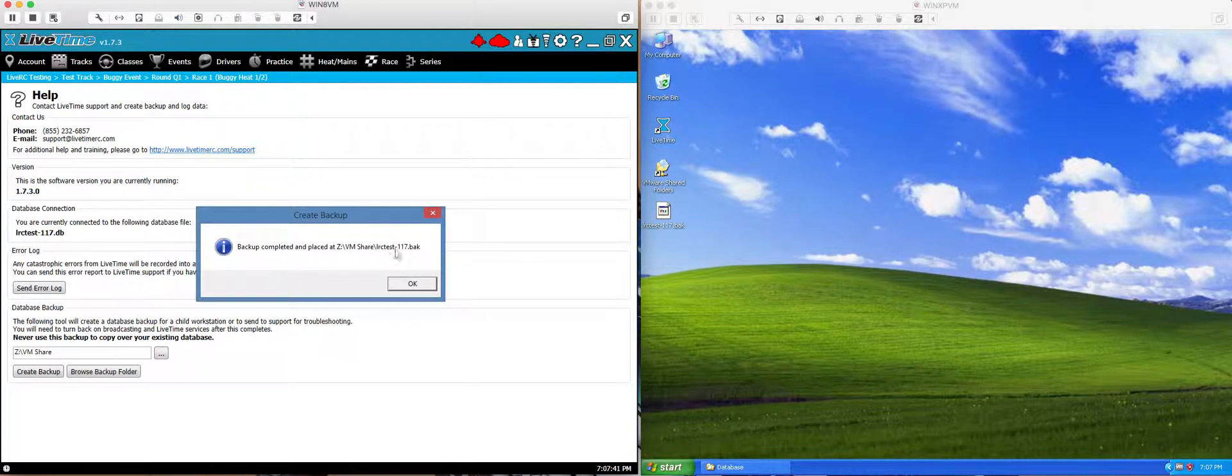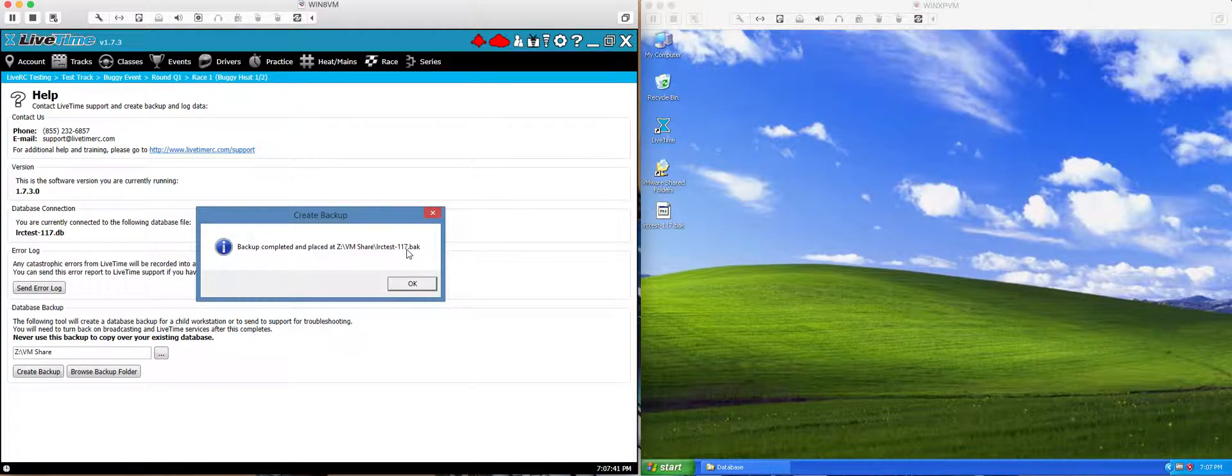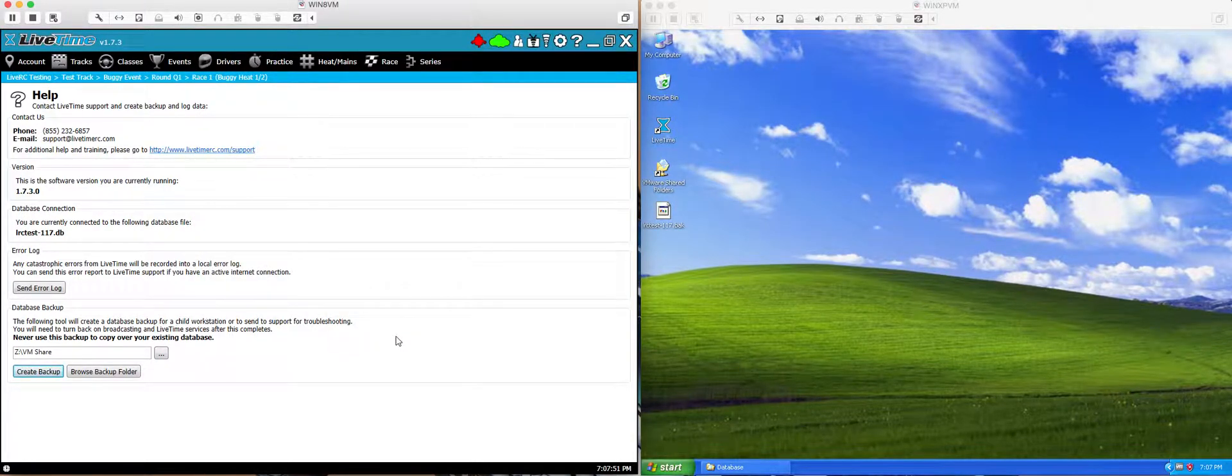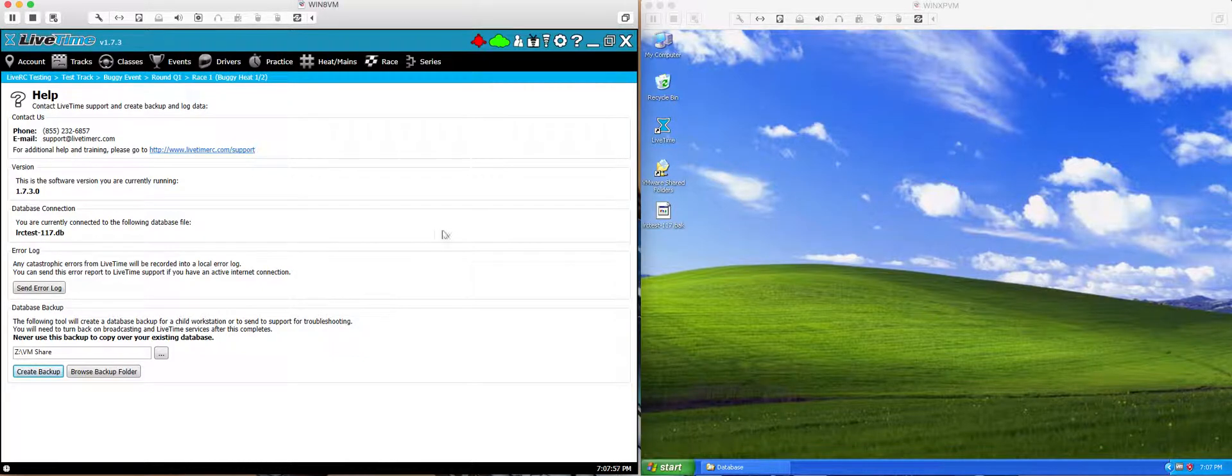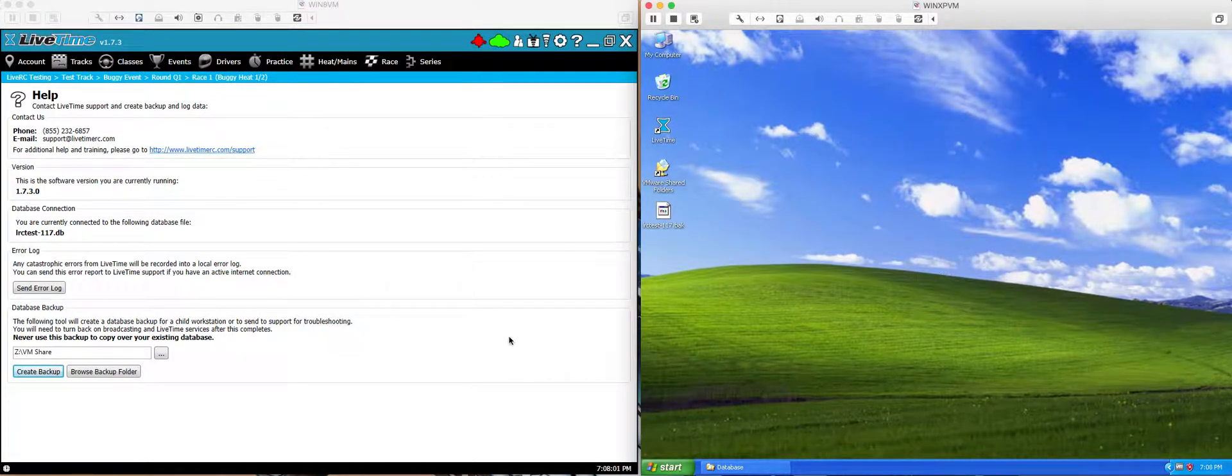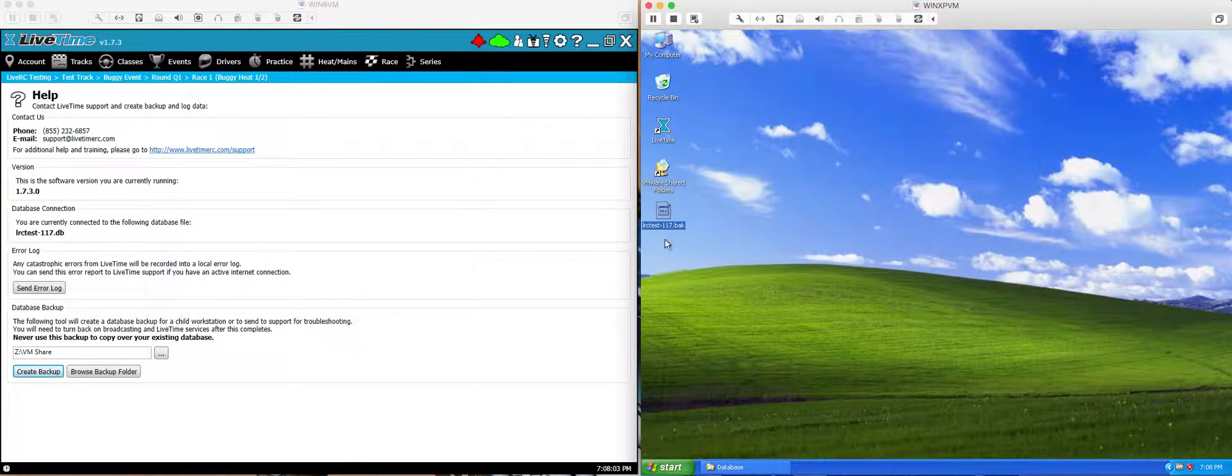It's going to make a file that's going to look something like this. It's going to be your username dash a number dot BAK. That's the file you're going to want to grab. At this point you should take that file and on a USB stick or over the network or whatever, bring it over to this computer, your child computer. I've already done that here and here's my backup, this dot BAK file.